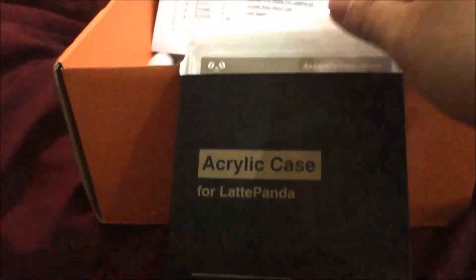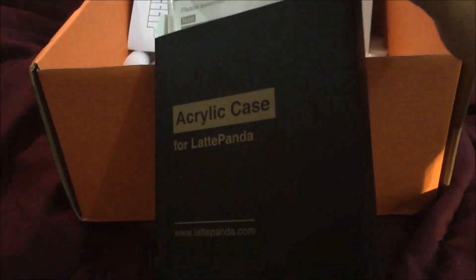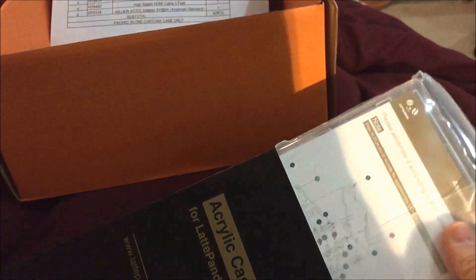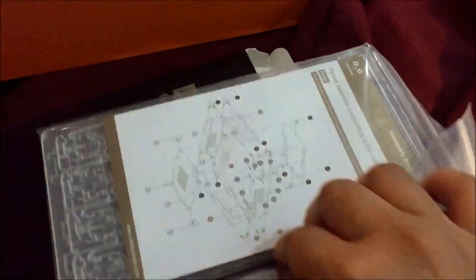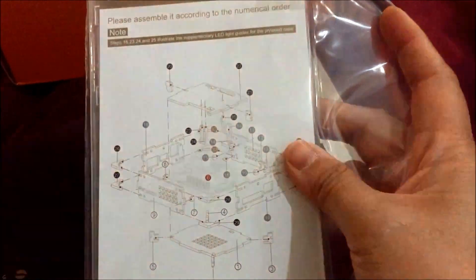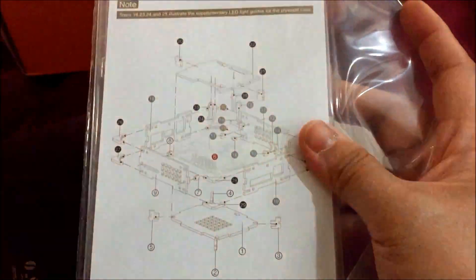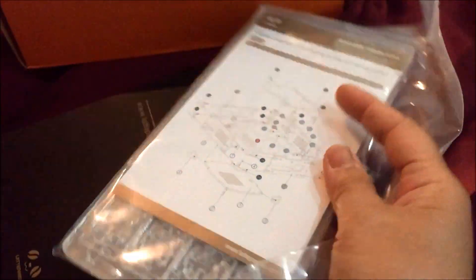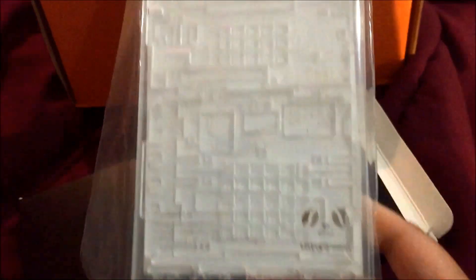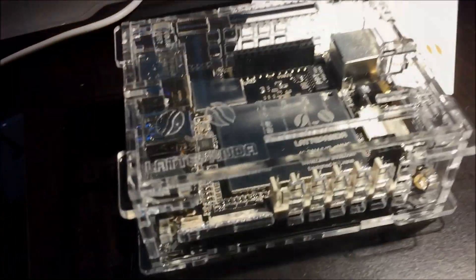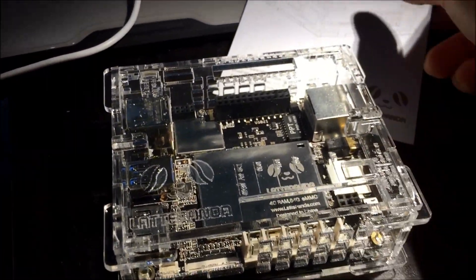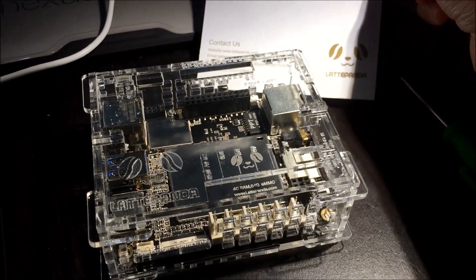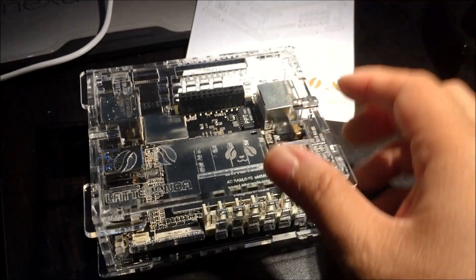This is the acrylic case. I'm guessing this is where we're going to put the Latte Panda. It's pretty cool. It's got some instructions on how to assemble it, kind of like Lego. It'll be fun. Let's put it together. Finally finished assembling the acrylic case.